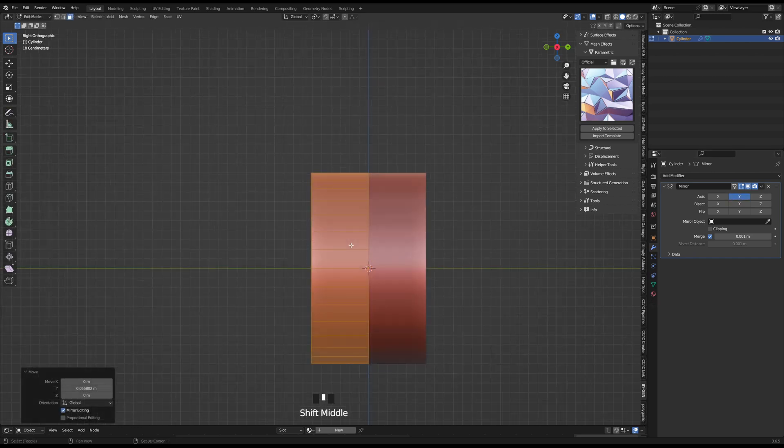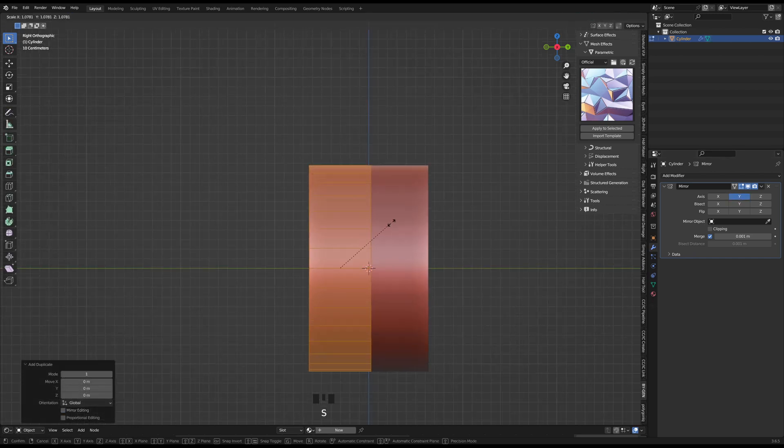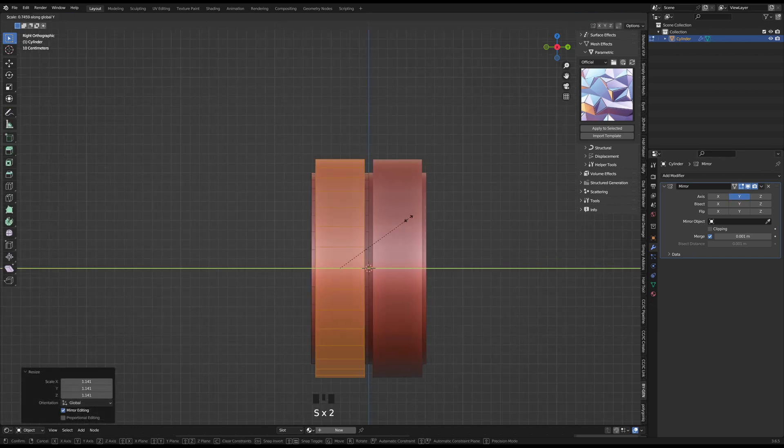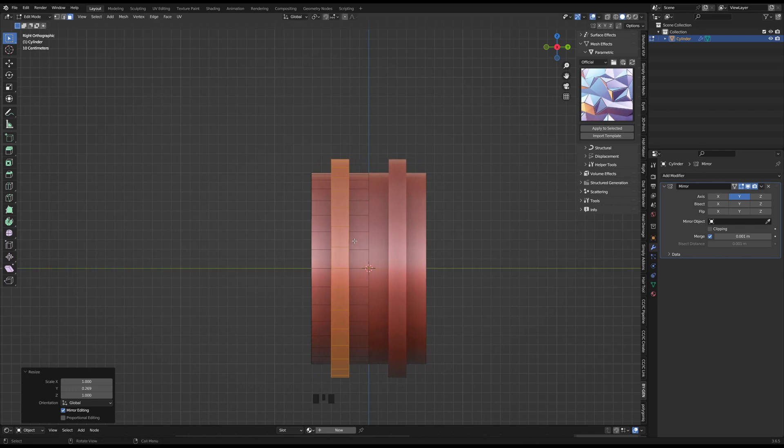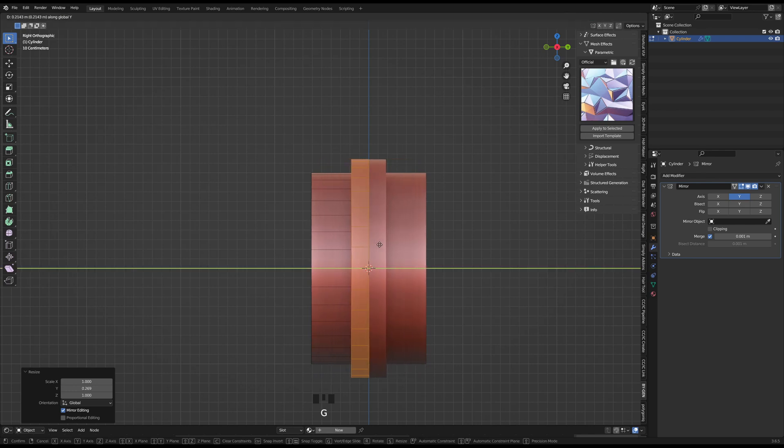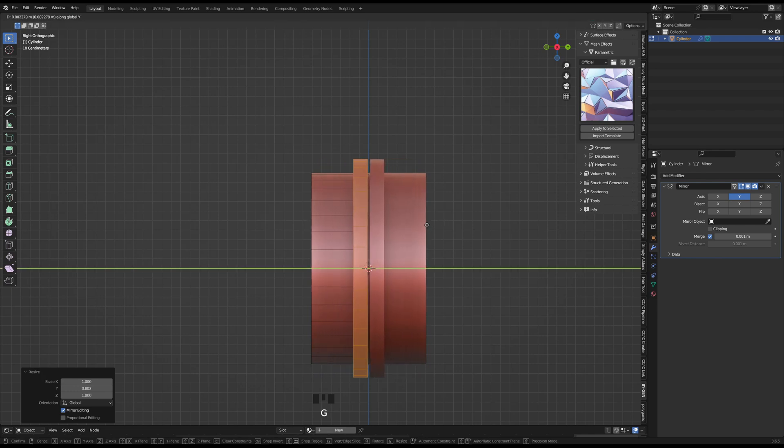With the cylinder selected and Shift D, I'm able to duplicate the cylinder and place it where I want the two parts of the device to meet when it's closed.